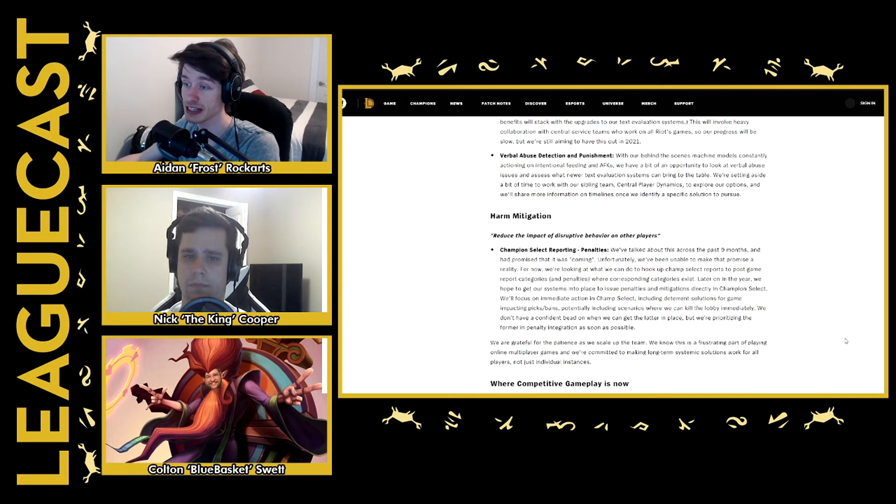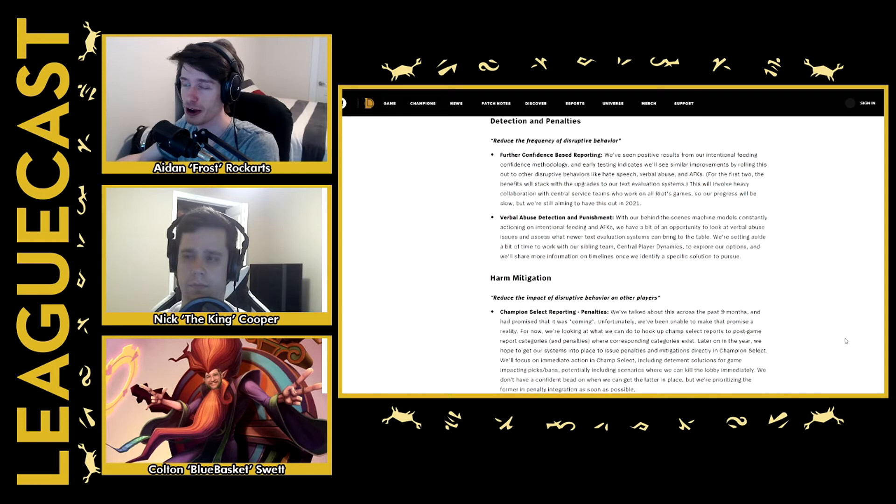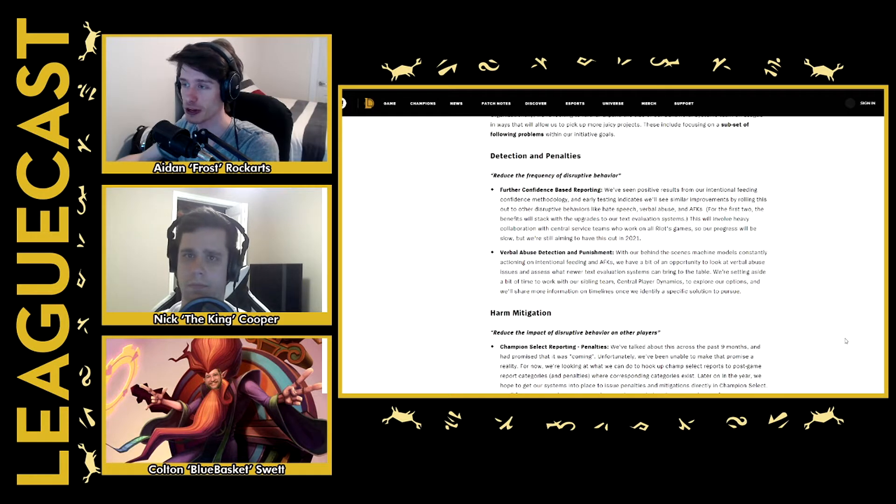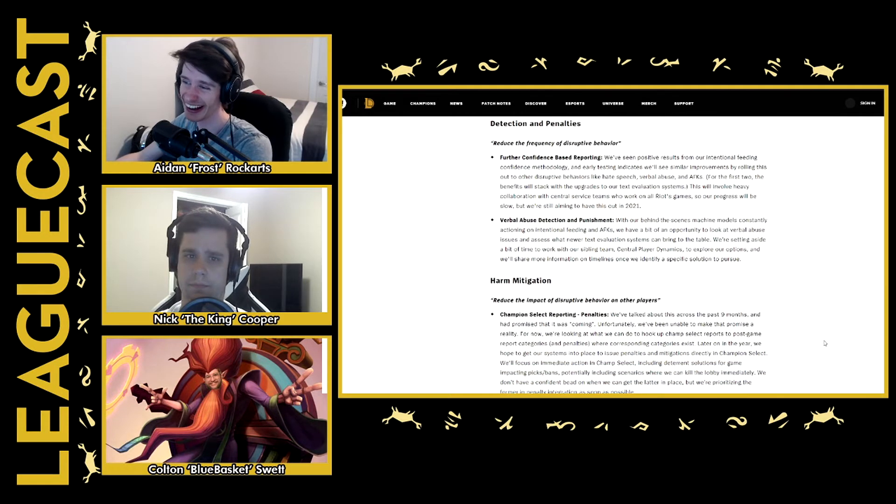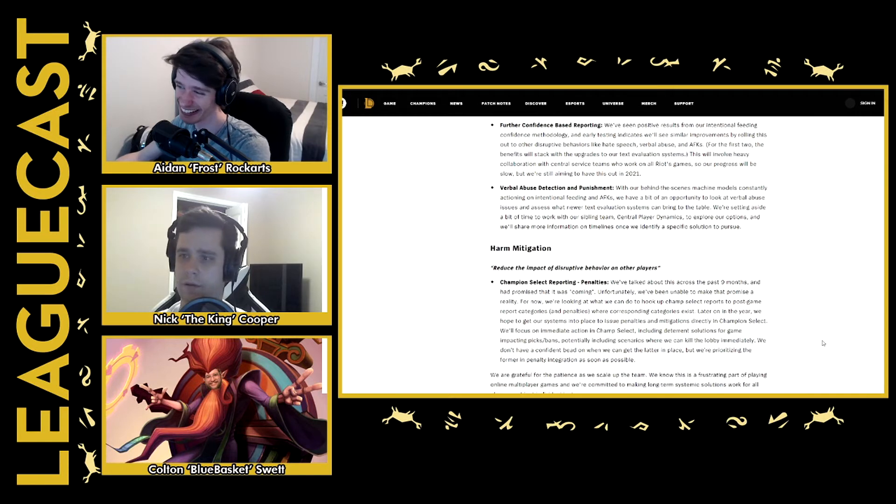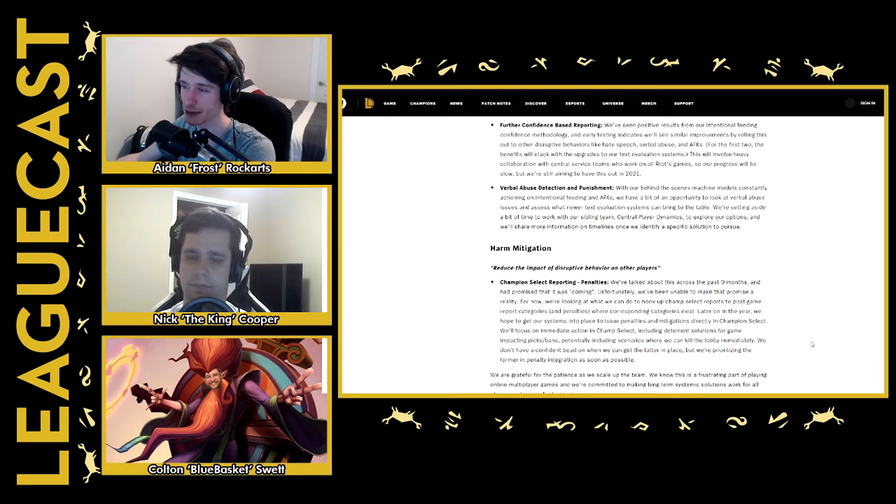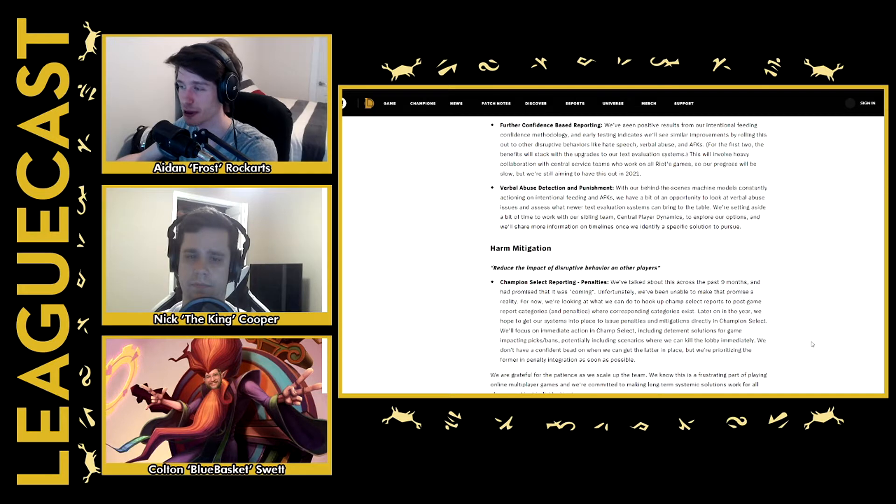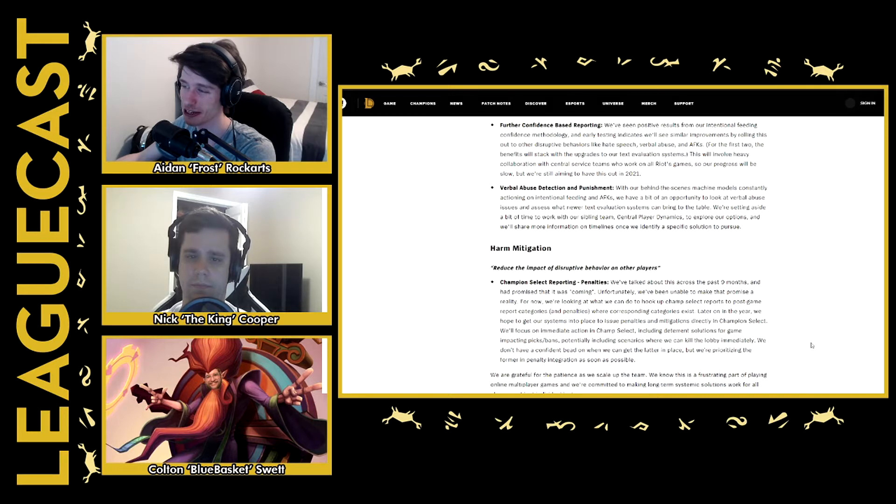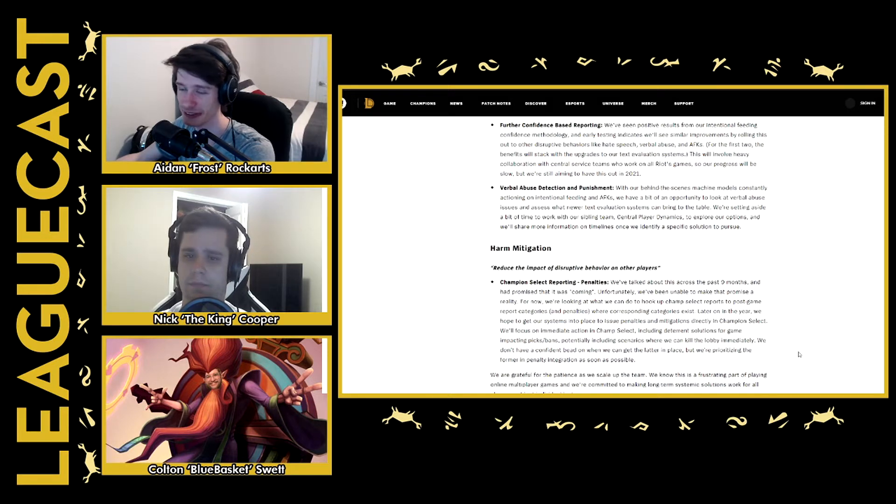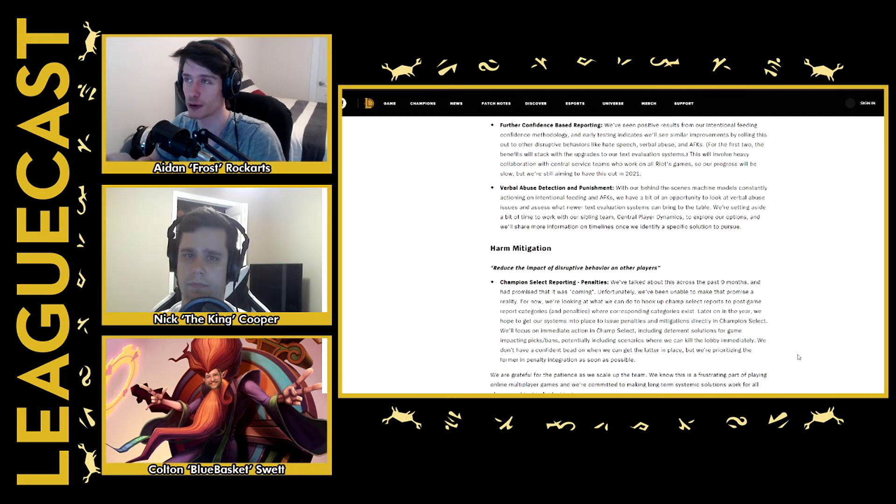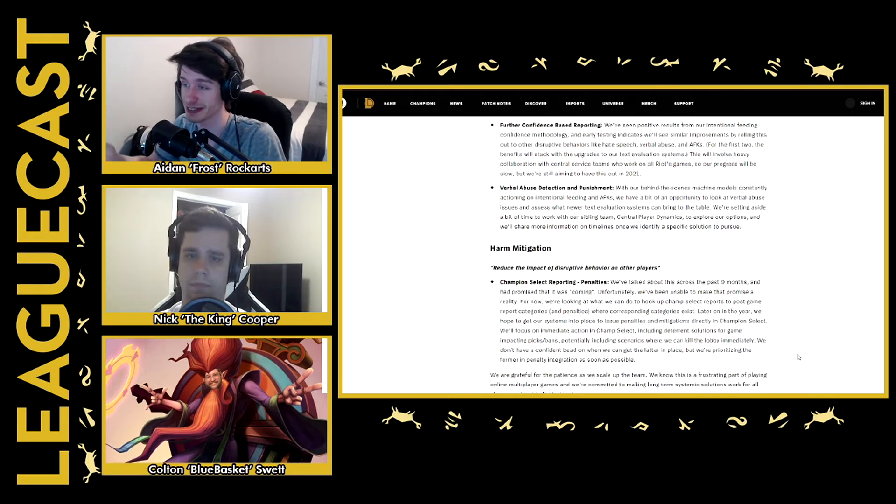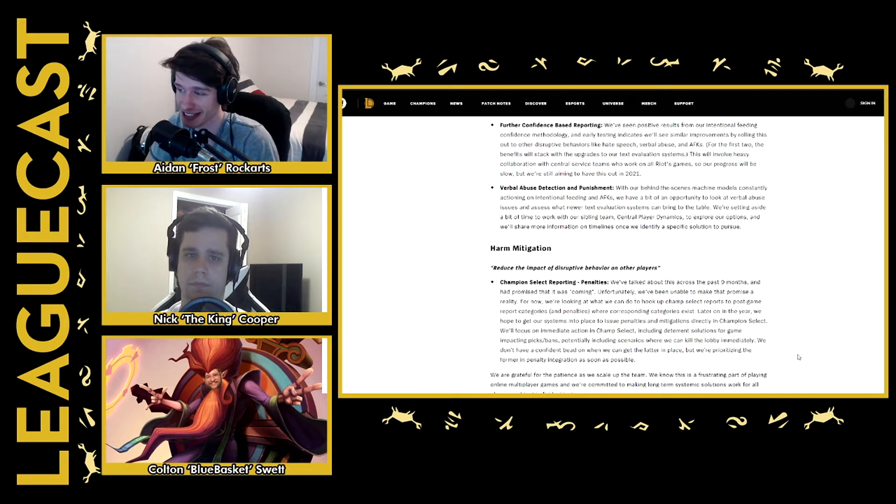One of the biggest things is that they said, hey, our in-Champion Select reporting doesn't really do shit. They're like, they say, we've talked about this over the last nine months where we said it was coming. Unfortunately, we haven't been able to make this promise a reality. So currently, we're looking at what we can do to hook up Champion Select reports to post-game report categories and penalties. So I don't know why they can't get, if I report someone for trolling me in Champion Select to get them banned or whatever. But apparently, that doesn't work. So that's a weird thing. I don't really explain why it doesn't work.